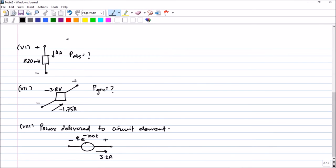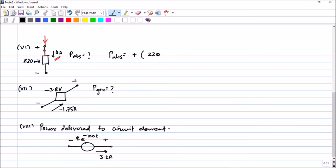In this question, 4 amperes — you can clearly see that it is entering the positive terminal. Just extend it a little bit and you can see that it is entering the positive terminal. So, according to passive sign conventions, the power absorbed will be positive. The voltage given is 220 millivolts multiplied by 4, which equals 880 milliwatts.